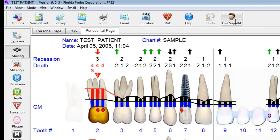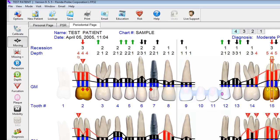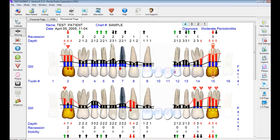We have a new feature called live support. Monday to Friday, Eastern Standard Time, you can click on this button and get live support directly through the software — an exciting new feature. Thanks again for taking the time on this overview tour of the new Florida Probe software.